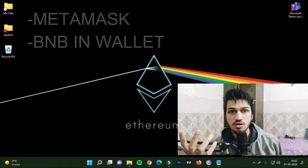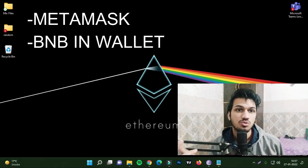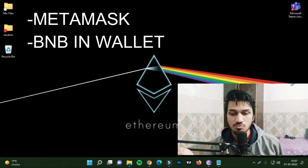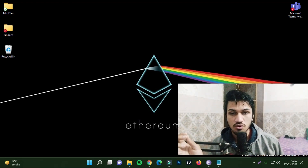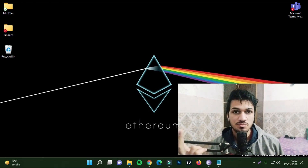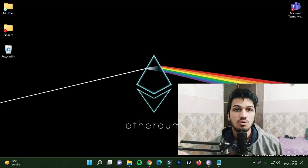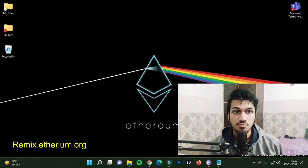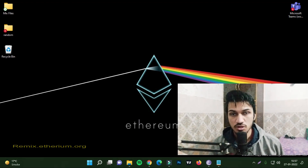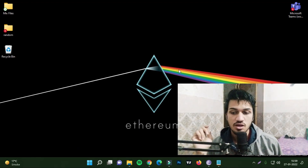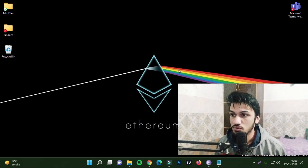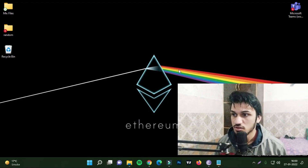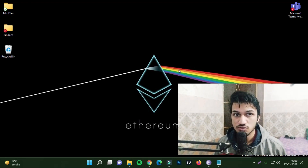First, you need MetaMask in your browser and some BNB in your MetaMask wallet — about 0.01 BNB — to cover the fee for the BSC chain. This is going to be an ERC-20 token on the BSC chain. You also need the Remix platform at remix.ethereum.org, where we are going to create the ERC token. I'll drop everything into the description so you can copy and paste.